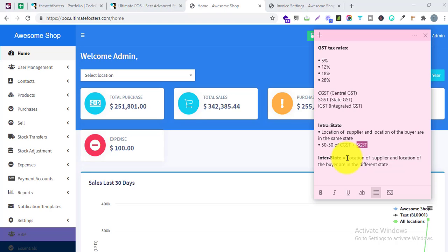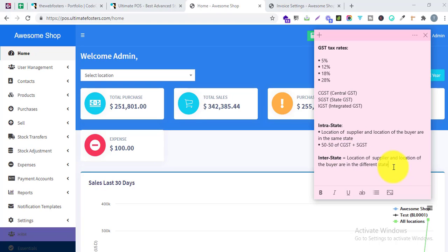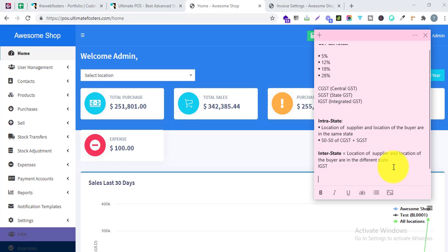Interstate is when the location of the supplier and the location of the buyer are in different states. So if you are selling to a customer from a different state, you have to use interstate GST. Interstate GST will have only IGST.